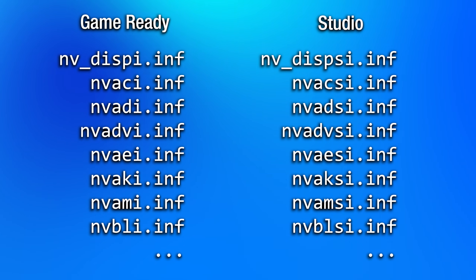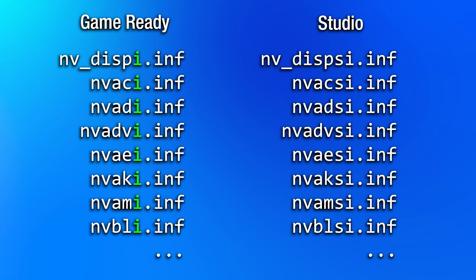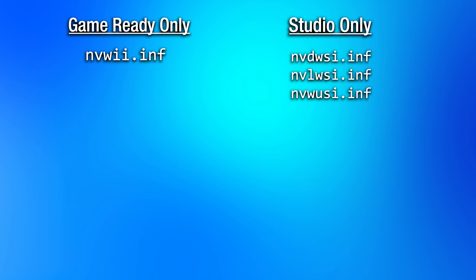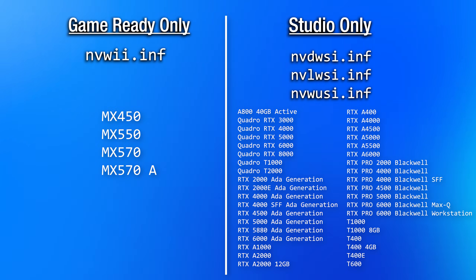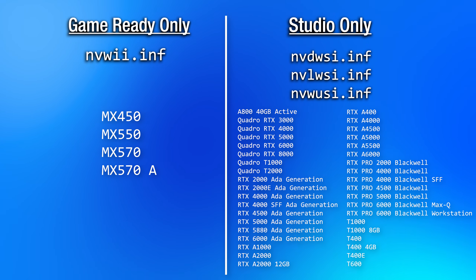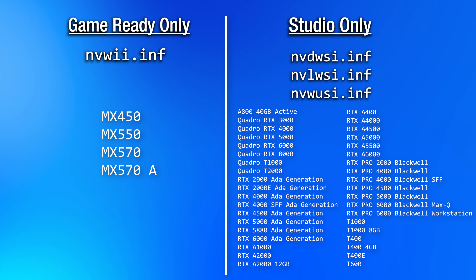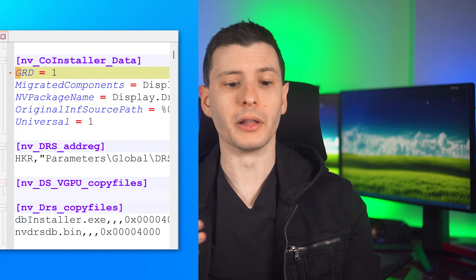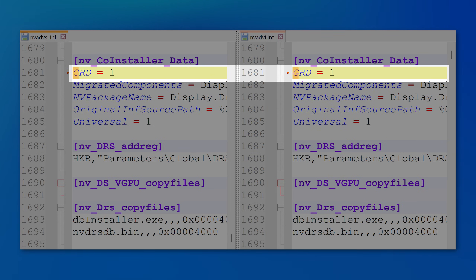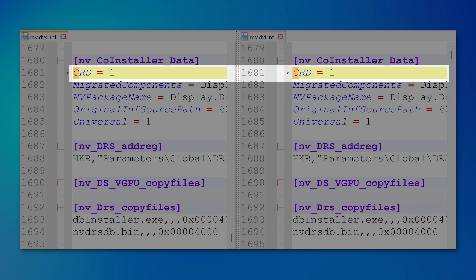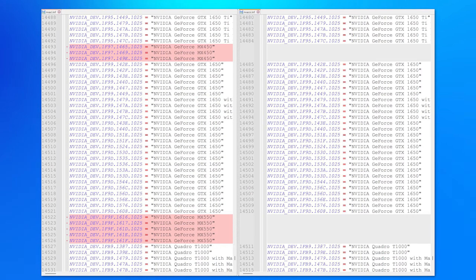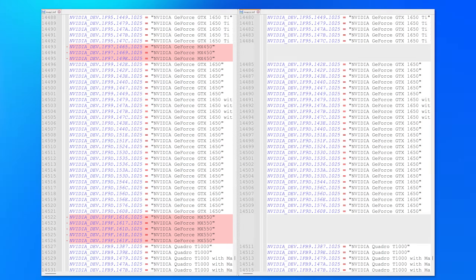The actual binary driver files in both installers are exactly identical — it's pretty much just metadata and slight configuration files that are different. What I noticed is that in the GameReady driver installers, all the INF file names end with i.inf, while for the Studio drivers they all end with si.inf. There are three INF files entirely only in the Studio driver version, describing different Quadro and Workstation level cards, and one INF file only in GameReady describing a few basic entry or mining cards. For most of the rest of the INF files, literally the only difference in their contents is whether a specific line says GRD=1 or CRD=1 — for GameReady driver and CreatorReady driver, which is the old name for Studio drivers.